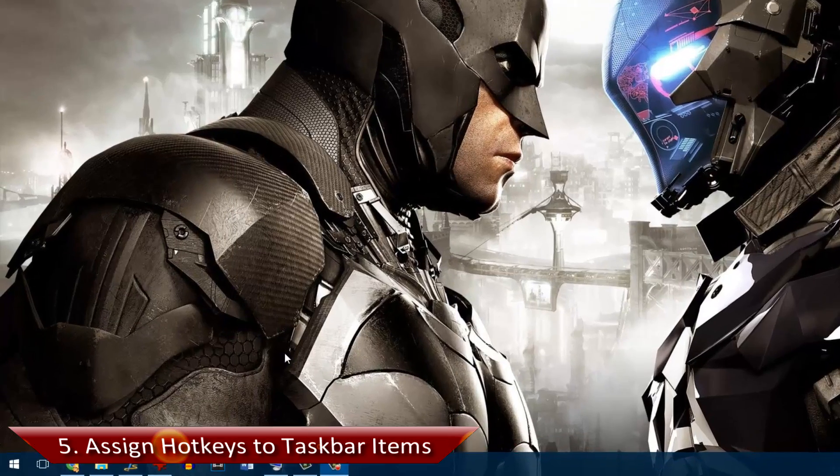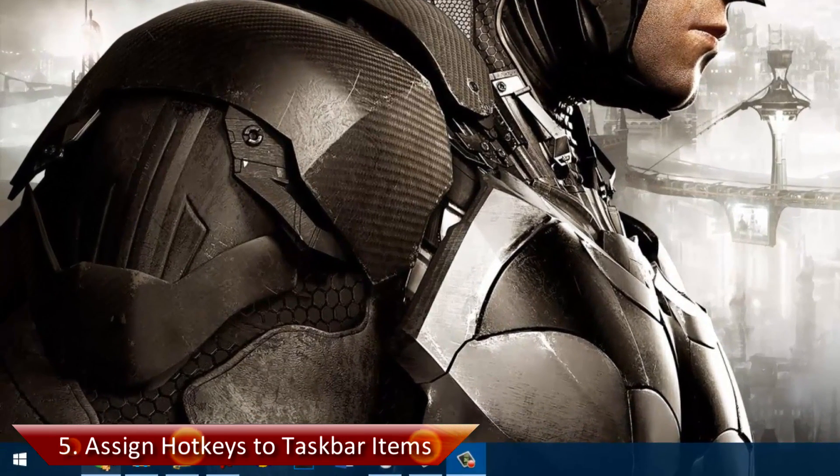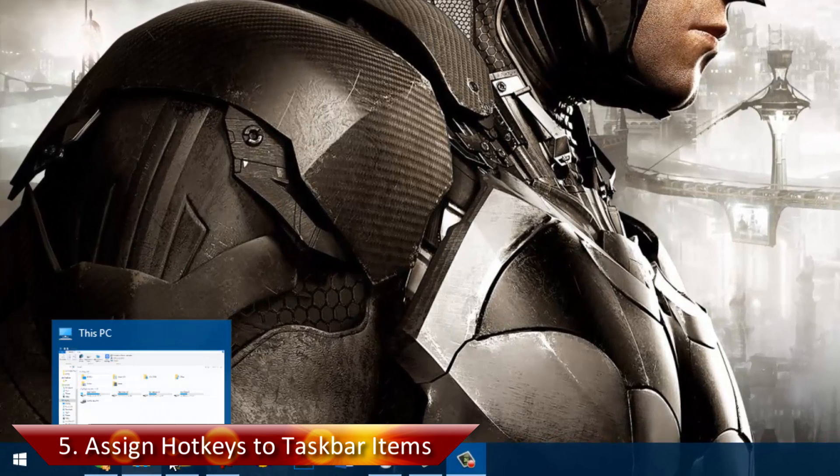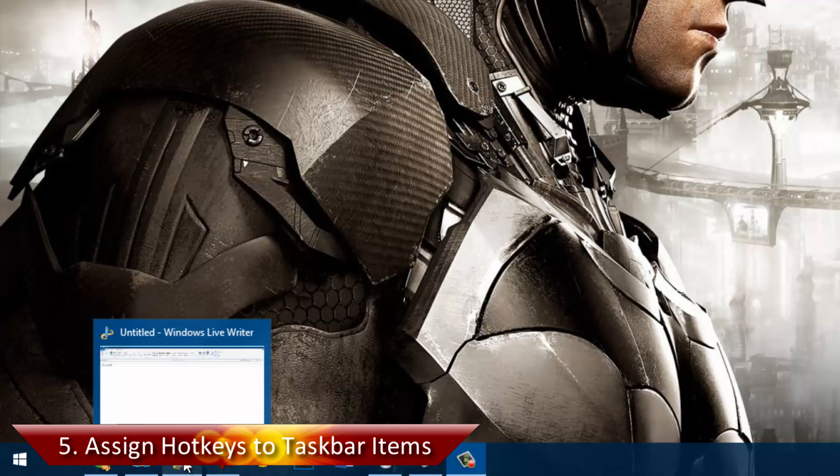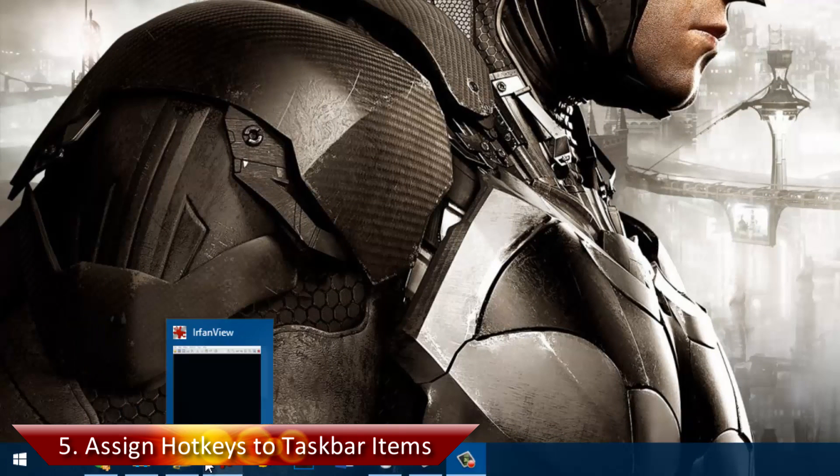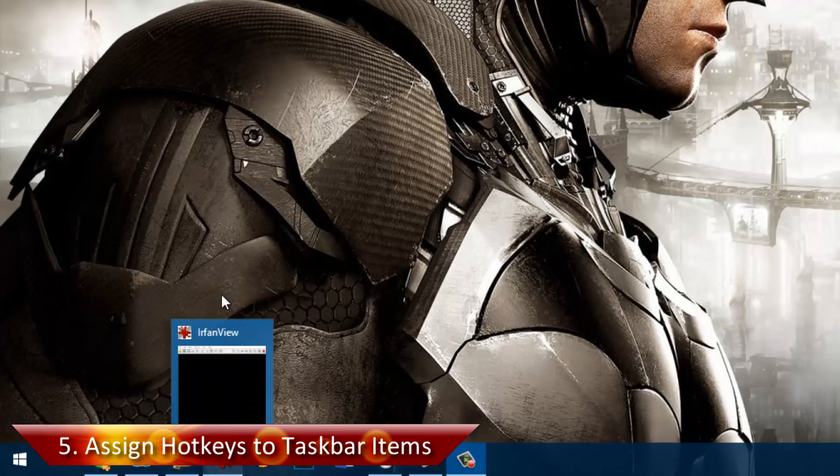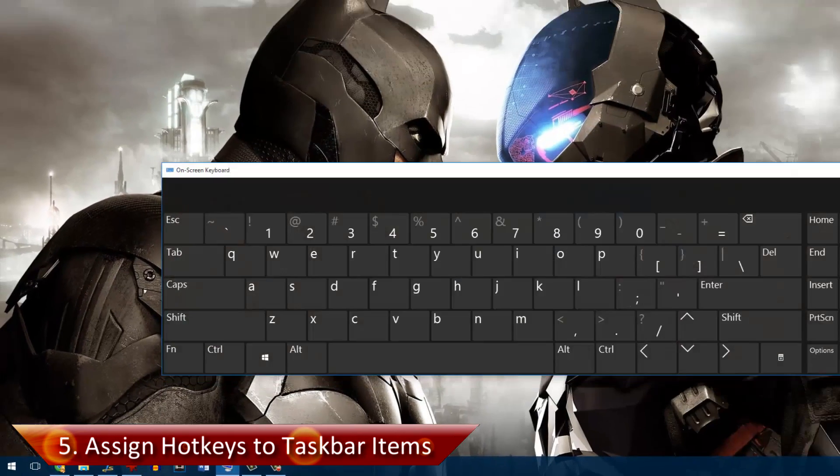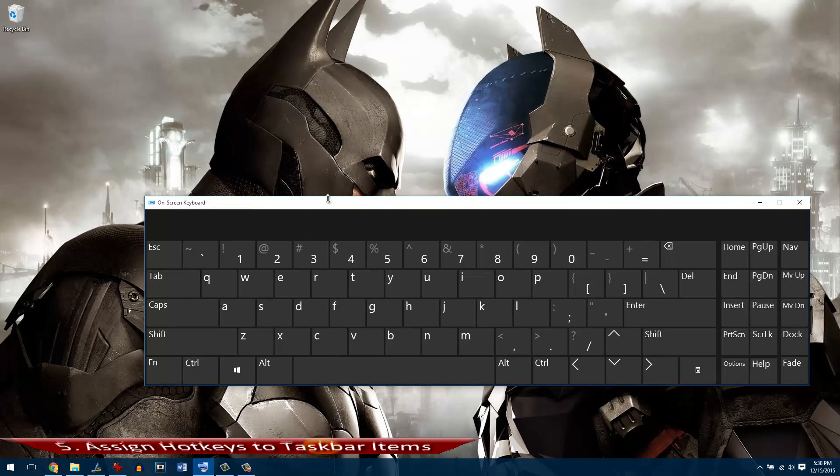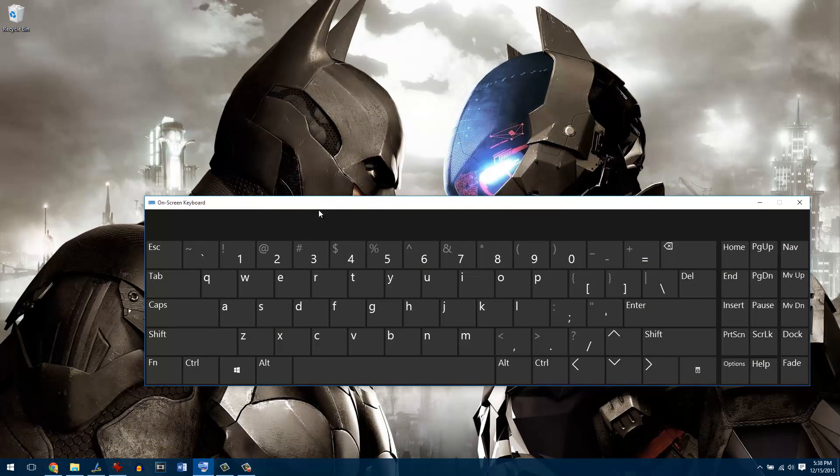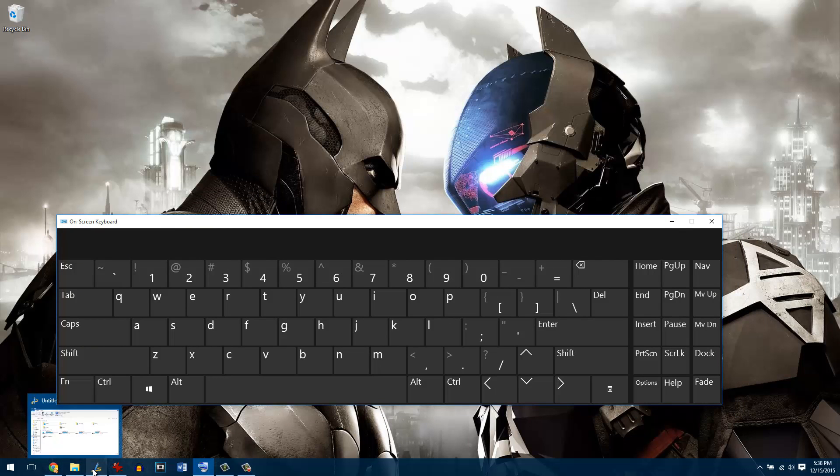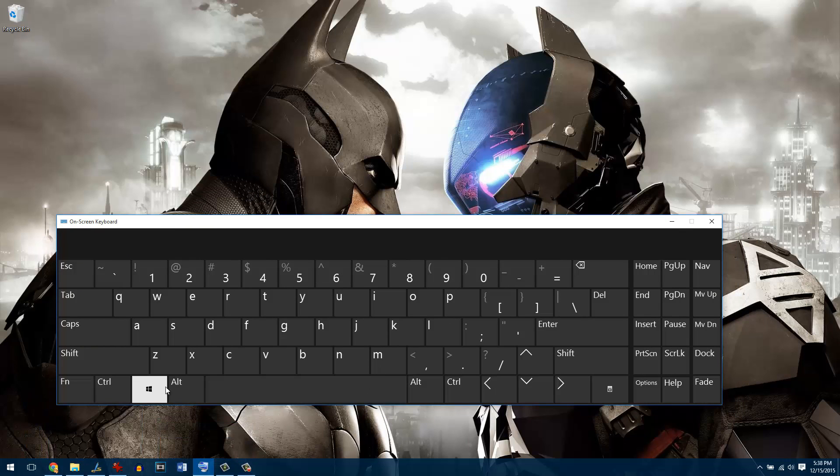Last but not the least, you can give windows shortcut like hotkeys to the open programs that you have. Let me just open up my virtual keyboard and let's say I want to open up the Windows Explorer which is on number 2 or any other program.